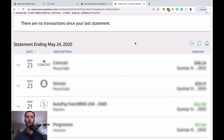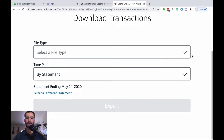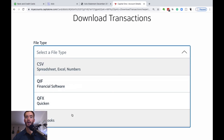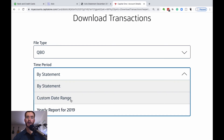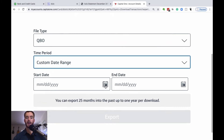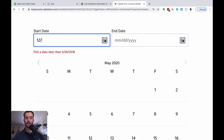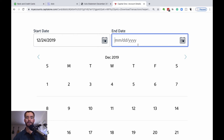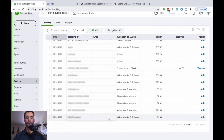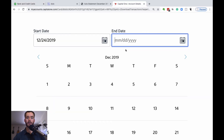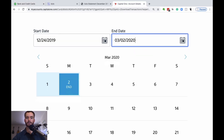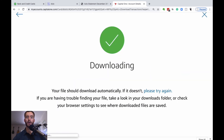For Capital One specifically, go to your transactions and there's a download option. You can select your file type — ideally QBO, but you can also use a CSV file. Capital One does have a QBO option, which is perfect. Some banks require you to go month by month, but in this case we can do a date range. We want to bring in those transactions from the December 24th statement ending date through March 2nd. Go ahead and hit export.